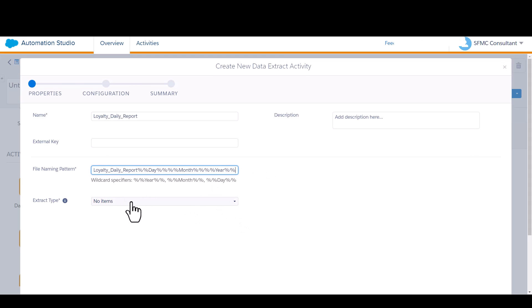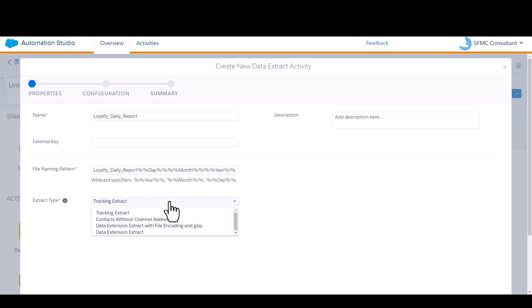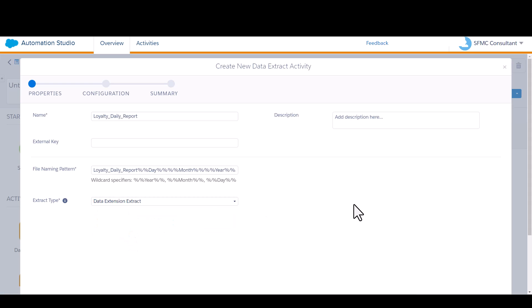For the extract type, select data extension extract. I'll talk about tracking extracts and some of the other options in another video.